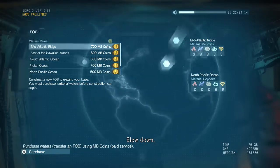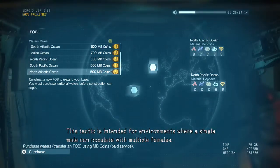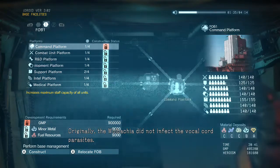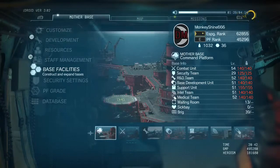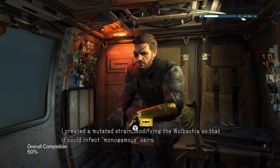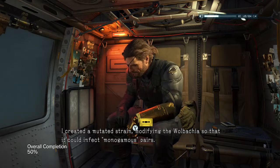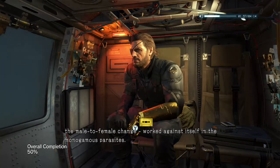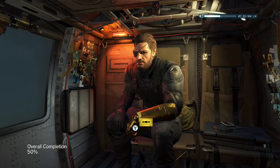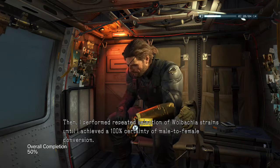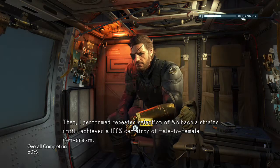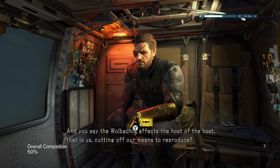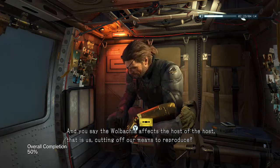It's killing itself. This tactic is intended for environments where a single male can copulate with multiple females. Originally, the Wolbachia did not infect the vocal cord parasites. I created a mutated strain, modifying the Wolbachia so that it could infect monogamous pairs. The Wolbachia's greatest multiplying tactic — the male-to-female change — worked against itself in the monogamous parasites, just as you said. Then I performed repeated selection of Wolbachia strains until I achieved 100% certainty of male-to-female conversion, creating female-female pairs unable to reproduce.